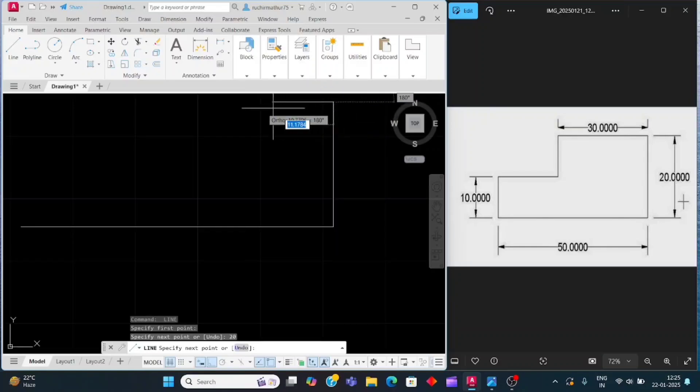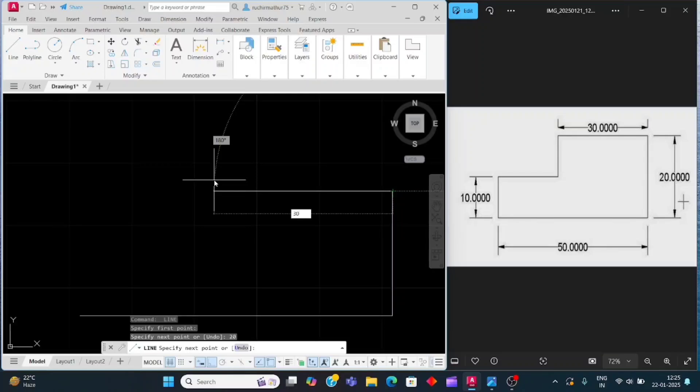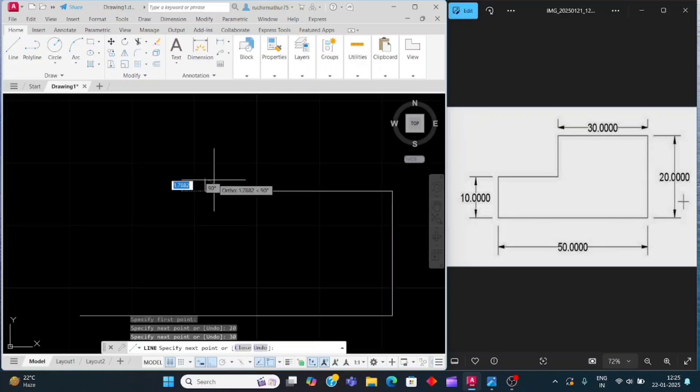Move the cursor to the left side, 30, enter.